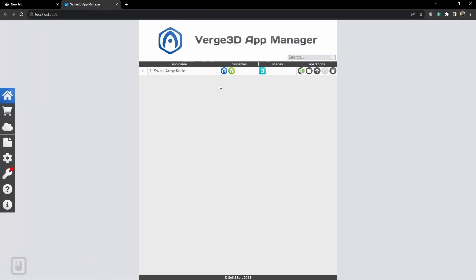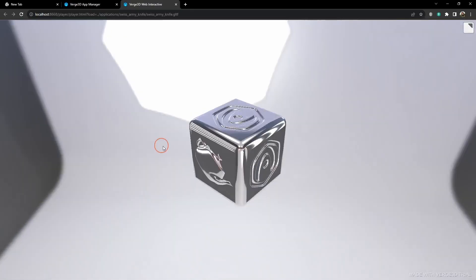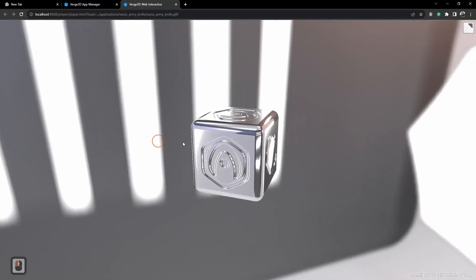Next is the GLTF file. This is your 3D file. So all the models, the textures, the animations, all is contained here. And if we press it, we will see the same scene with the cube.